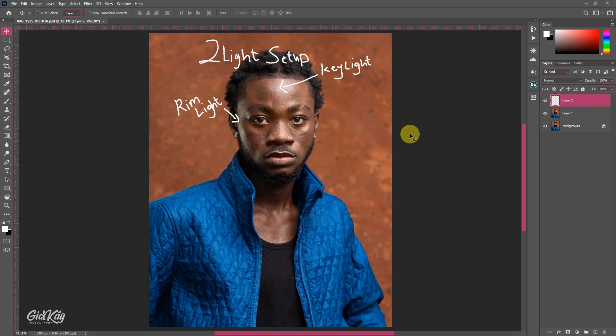What's up guys, this is your man KitK once again. In today's video I'm going to show you how to edit a male portrait right in Photoshop, so without talking much let's dive right into the video.